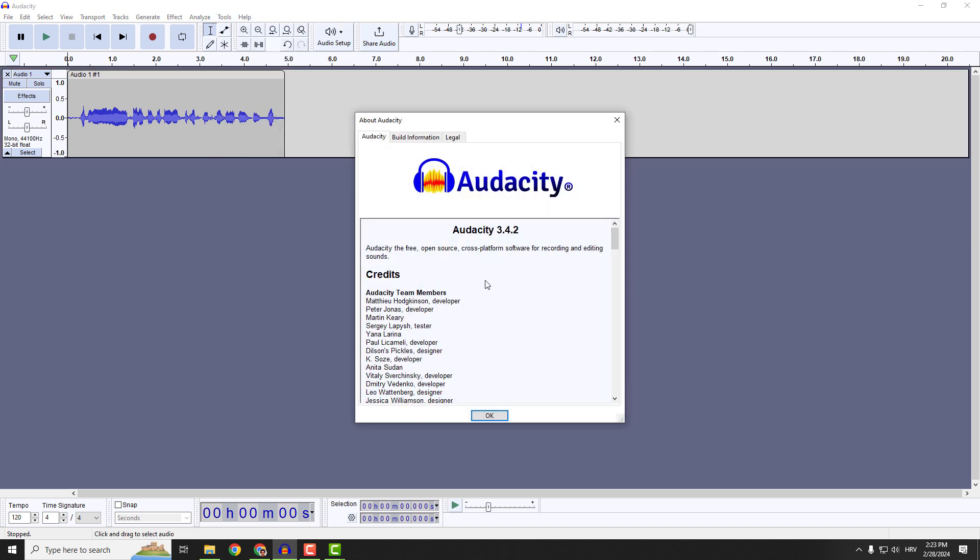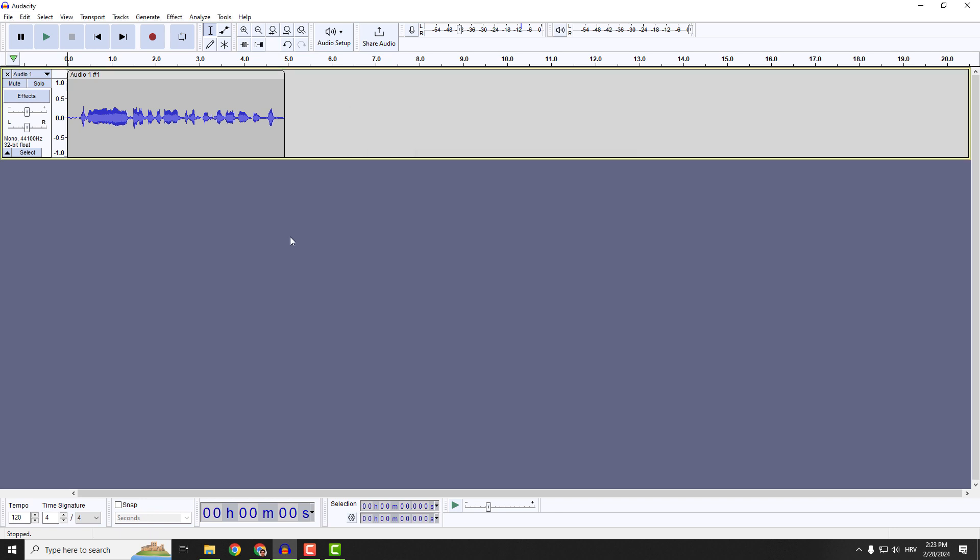So make sure to go to about Audacity and check out your version and install the latest version and check out my other video, how to install a lame library for Audacity if you have problems exporting your MP3 files.